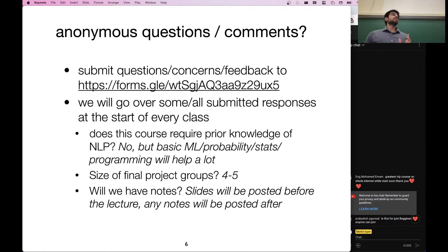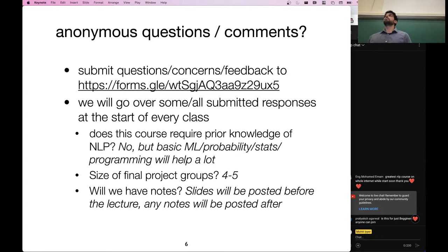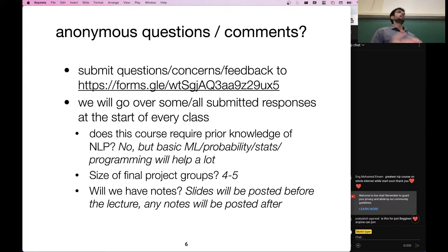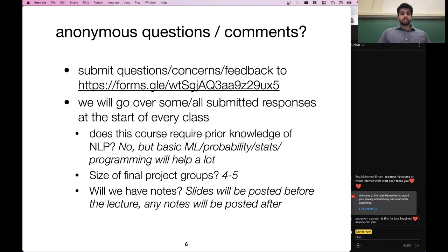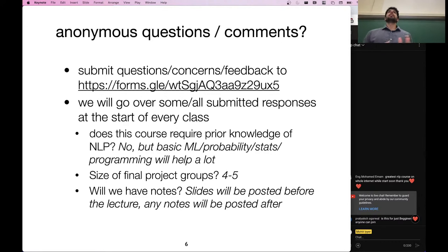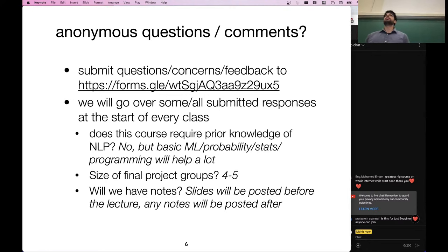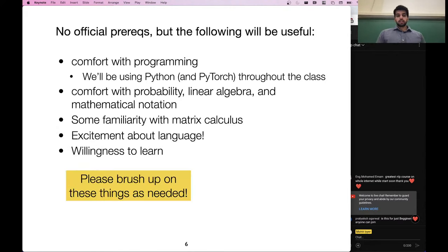Due to the huge size of this class, we are restricting the project groups to be size four or five students. This week we will post some stuff on Piazza to help you organize into final project groups. You can either choose your group of four or five, or if you don't want to, we will randomly assign you to a group in about two weeks. Slides will be posted before the lecture on the course website. Sometimes I will use the iPad to write things instead of using slides — those notes will be posted after the lecture.